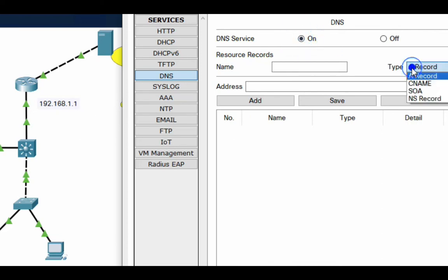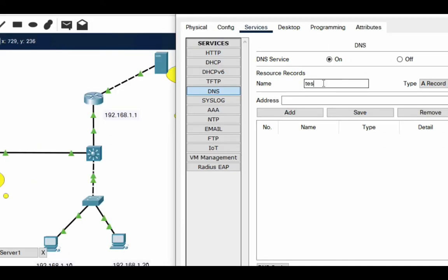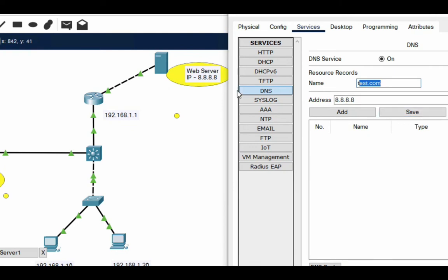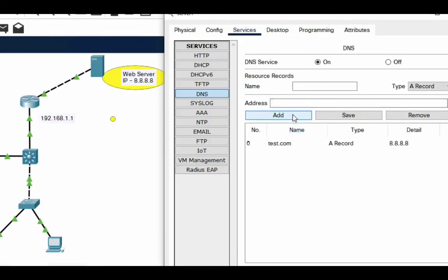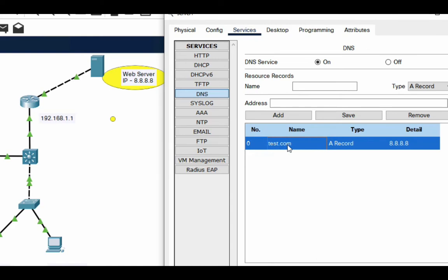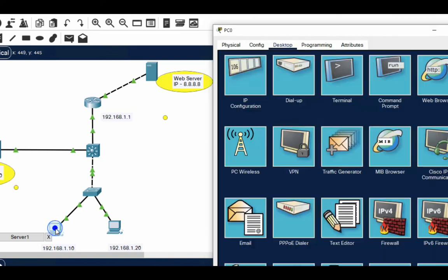Here we have to provide the name: test.com. Now enter the IP address of test.com, which is 8.8.8.8 — that is my web server. Click Add. Now what it will do: when any user tries to access this web server domain name, it will resolve test.com to 8.8.8.8.